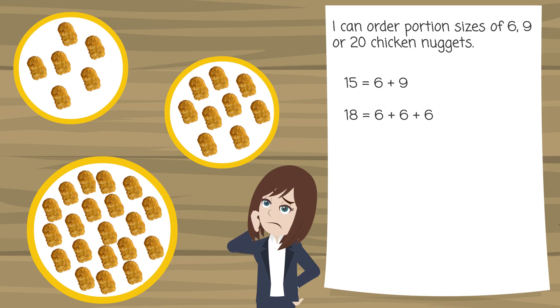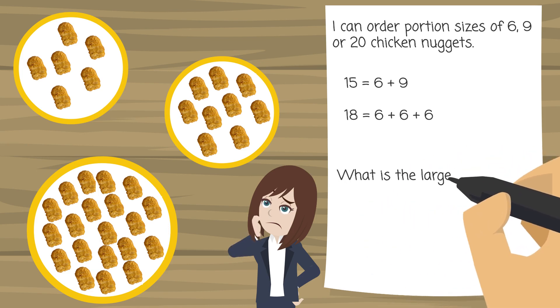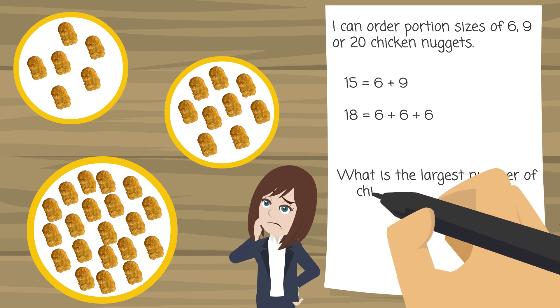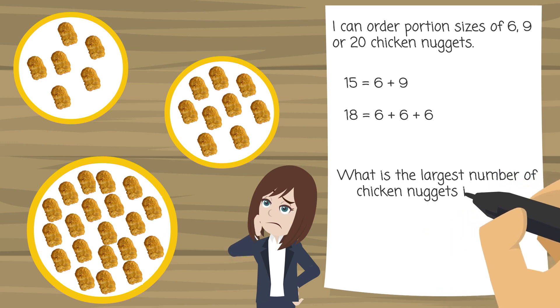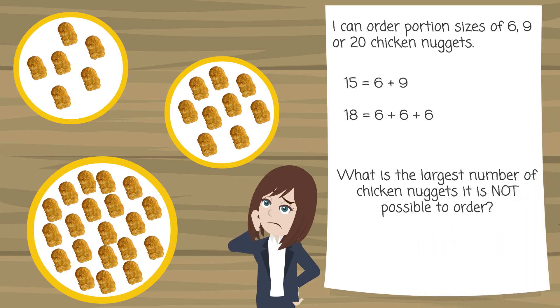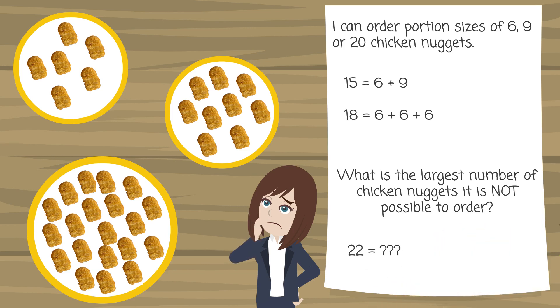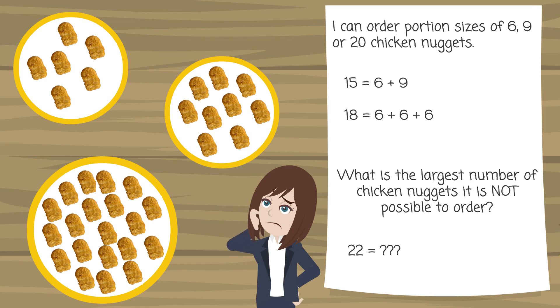What I want to know is what is the largest number of chicken nuggets that it is not possible to order? So for example it's impossible to order 22 chicken nuggets using just portion sizes of 6, 9 and 20. But can you work out what is the largest number of chicken nuggets that it is not possible to order?